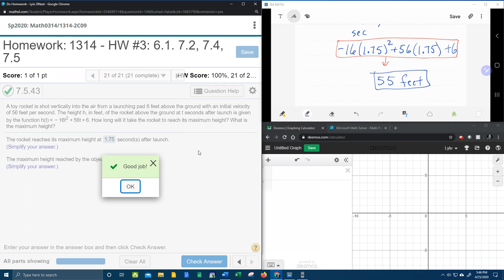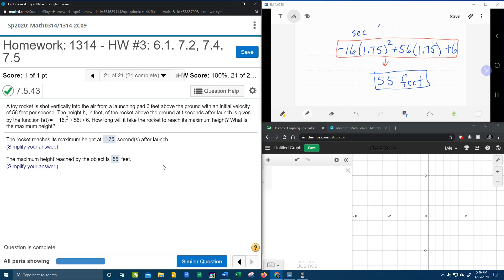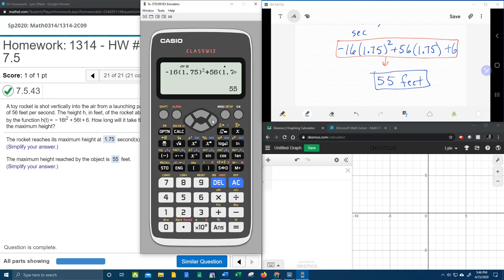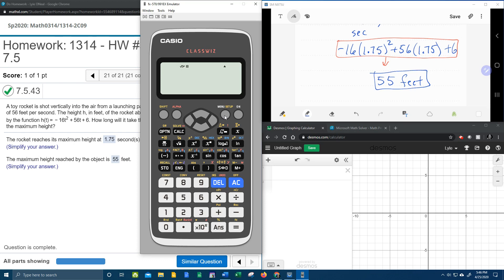Now, if I stopped right there, I would be cheating you out of some learning. And so what I'm going to do is give you bonus material. It turns out if you have my handy dandy Casio class whiz, that it will do all of this work for you. Yeah, it will find the vertex for you.